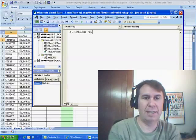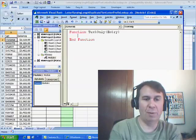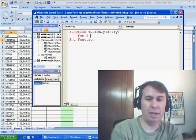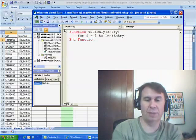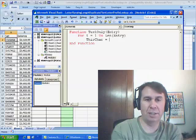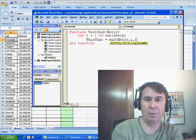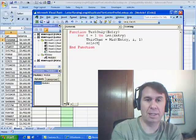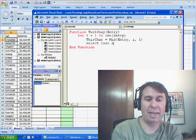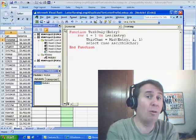I'll say function TextOnly, with entry as the argument that gets passed. What we're going to do is say: for i equals 1 to the length of entry. Depending on how long the entry is, this char is equal to the mid of entry, i, 1 — just like using the mid function in Excel. Then we're going to do select case ASC of this character. The ASC function in VBA is just like the CODE function in Excel.